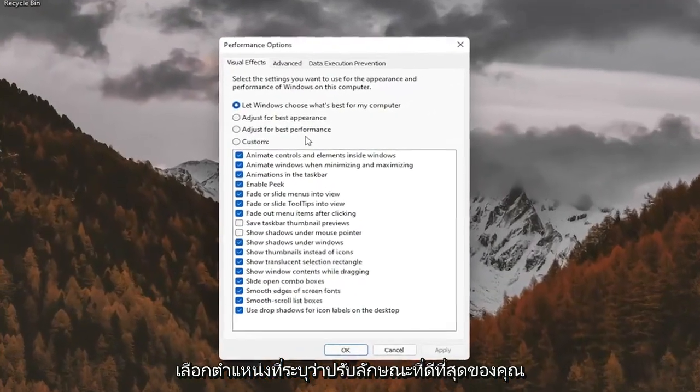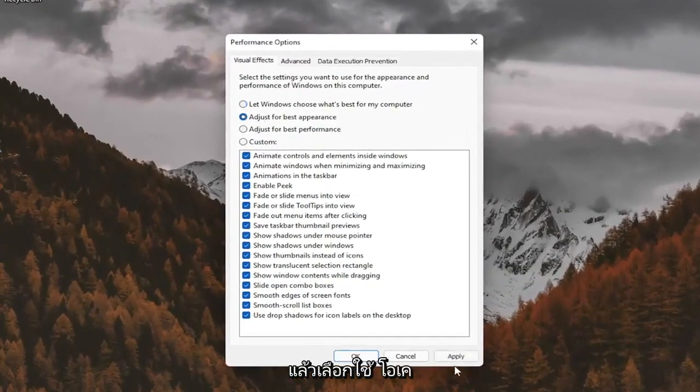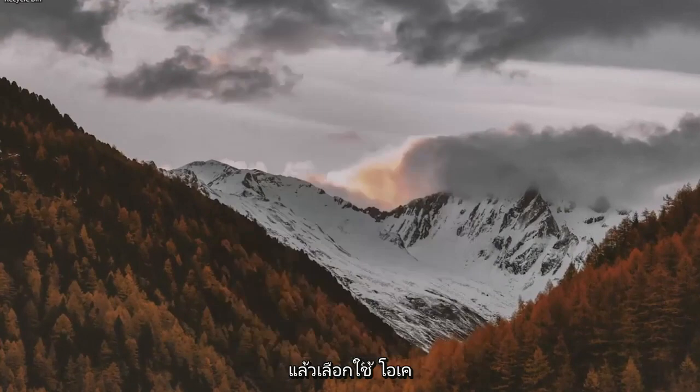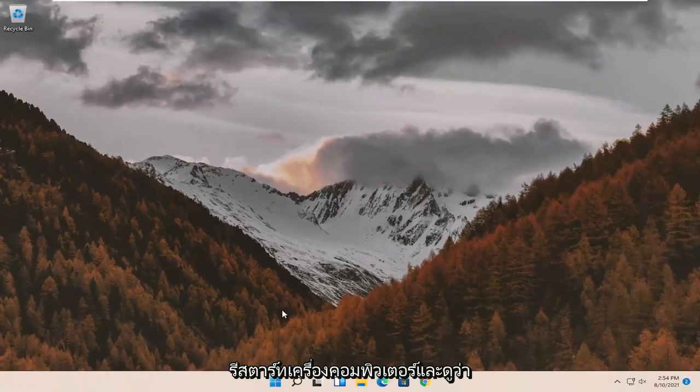Select where it says Adjust for Best Appearance and then select Apply and OK. Restart your computer and see if that has resolved the problem.